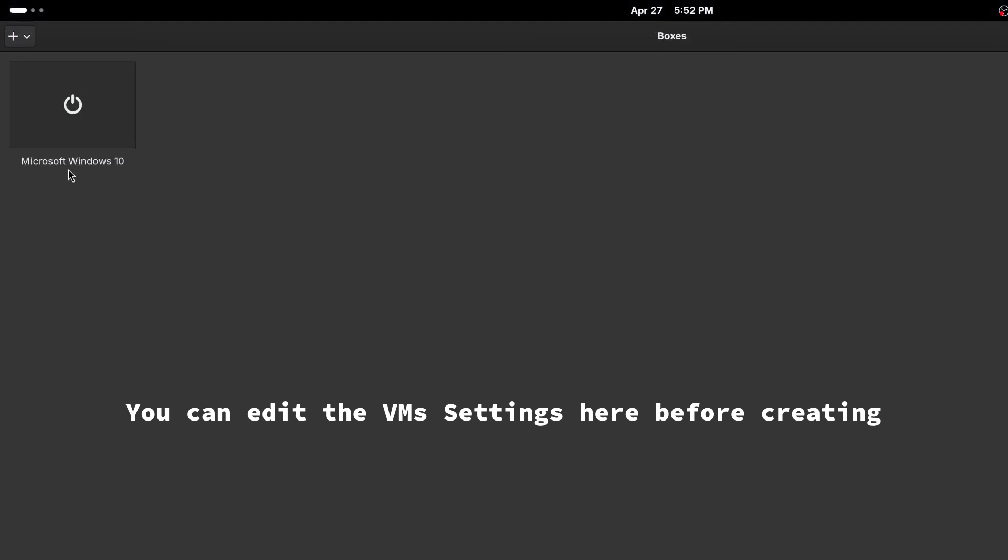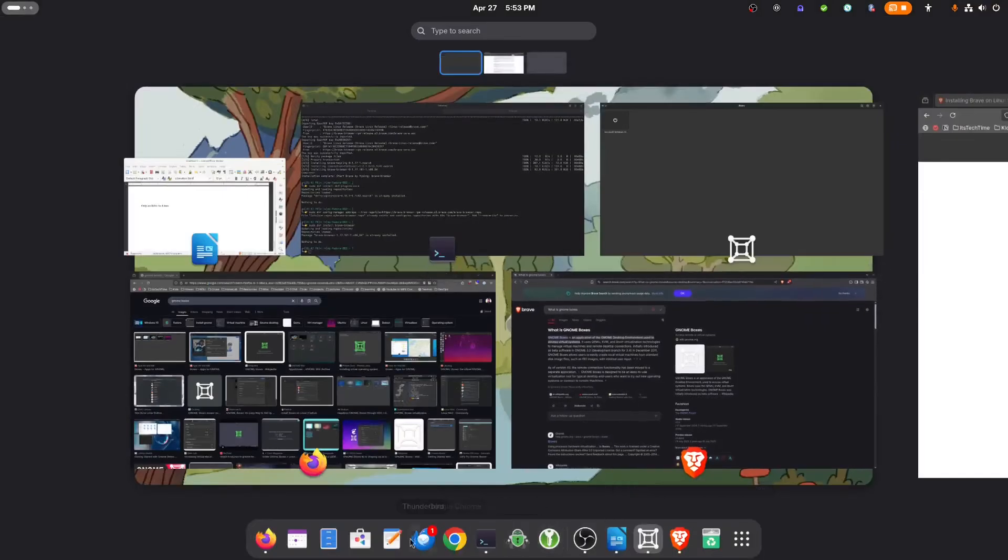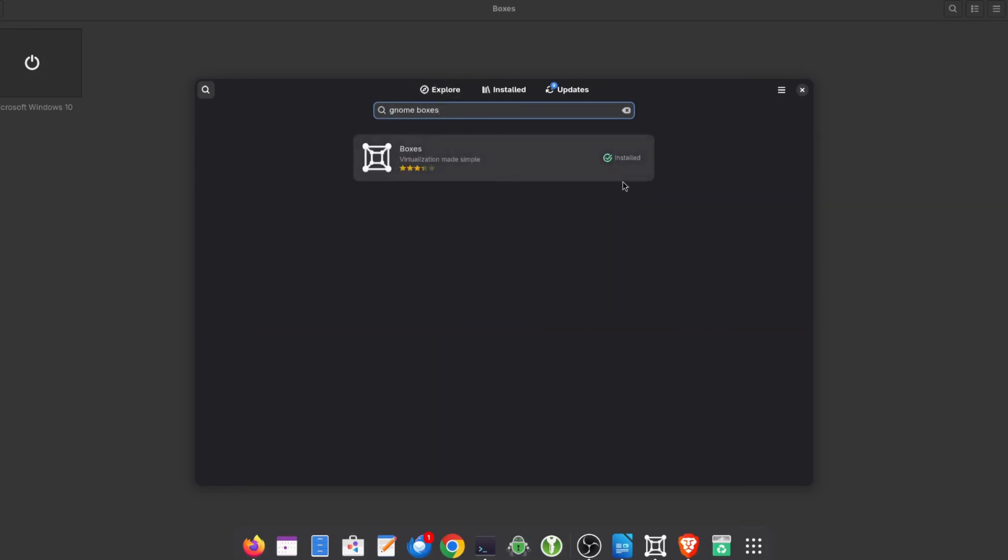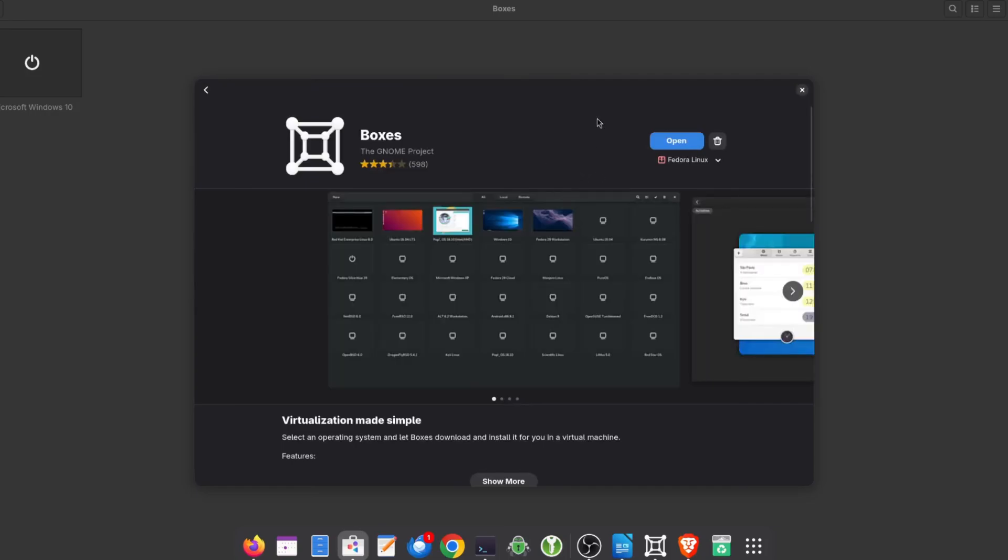And as you can see, I already have one Windows 10 machine in my Gnome Box. Now if you're running a distro and you don't see it with all your applications, you can simply go to your app store and search for Gnome Boxes. You can click on it and install it from there typically. In my situation, it shows that it's already installed.